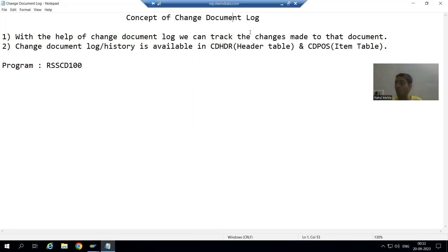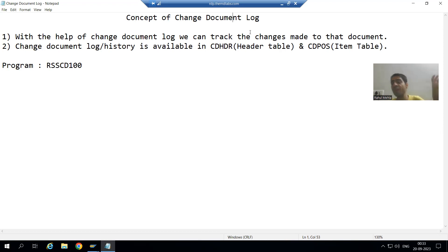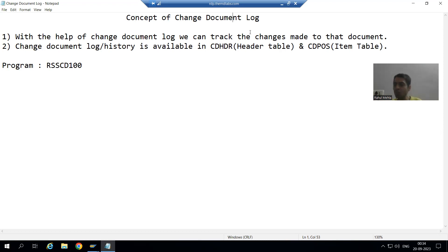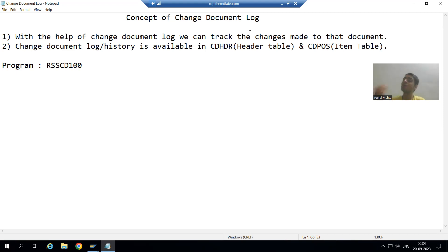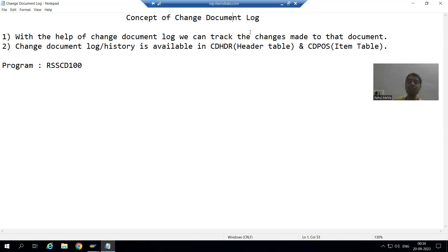Suppose in a project, if someone changed something by mistake, we must have a provision that we can see the log and history - what was the previous value at that point of time. Log or history is very important and critical for any customer. If there is no log or history and someone deleted or changed something, how can we track those changes? With the help of log and history, we can check what the previous data or previous values were.